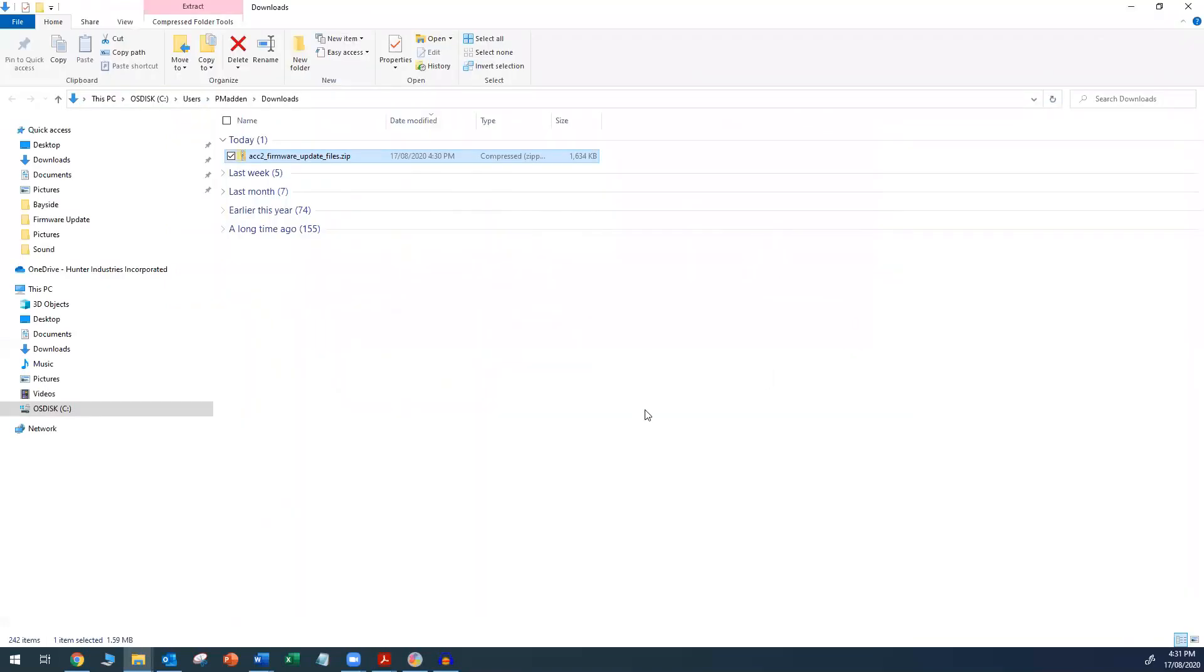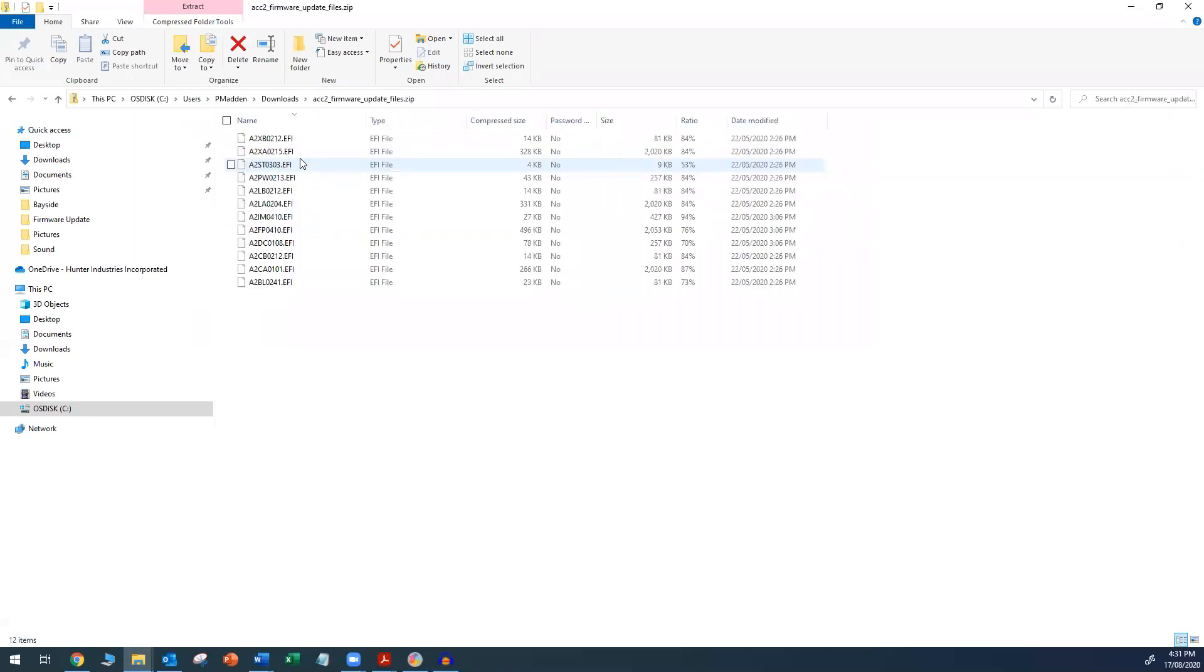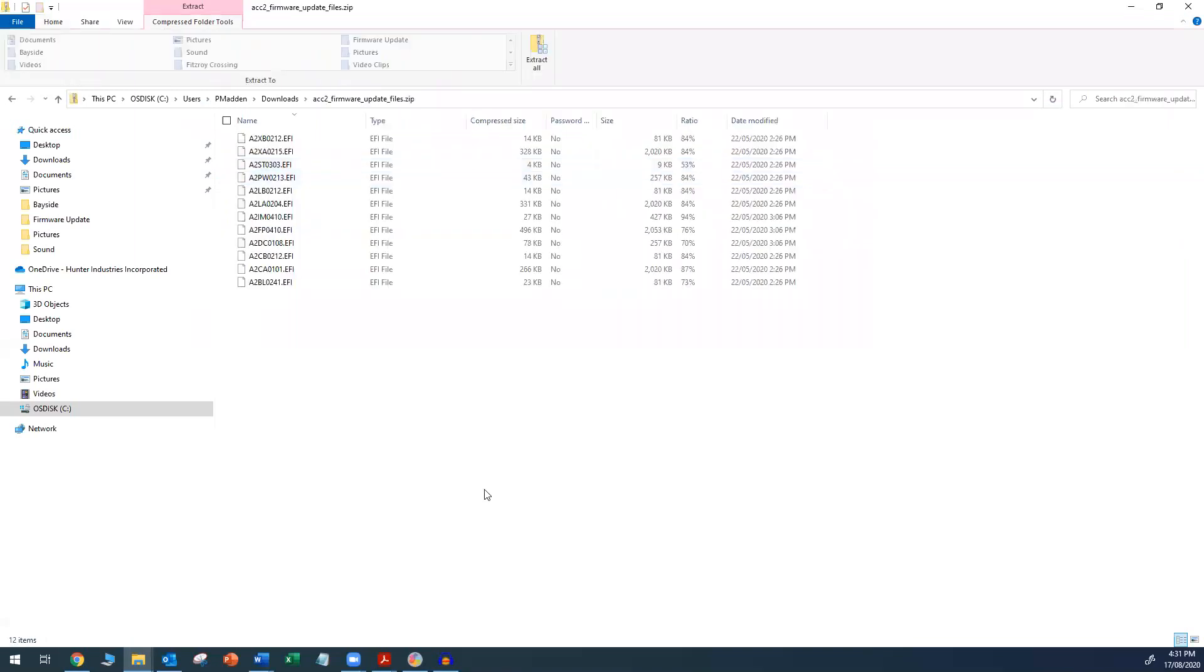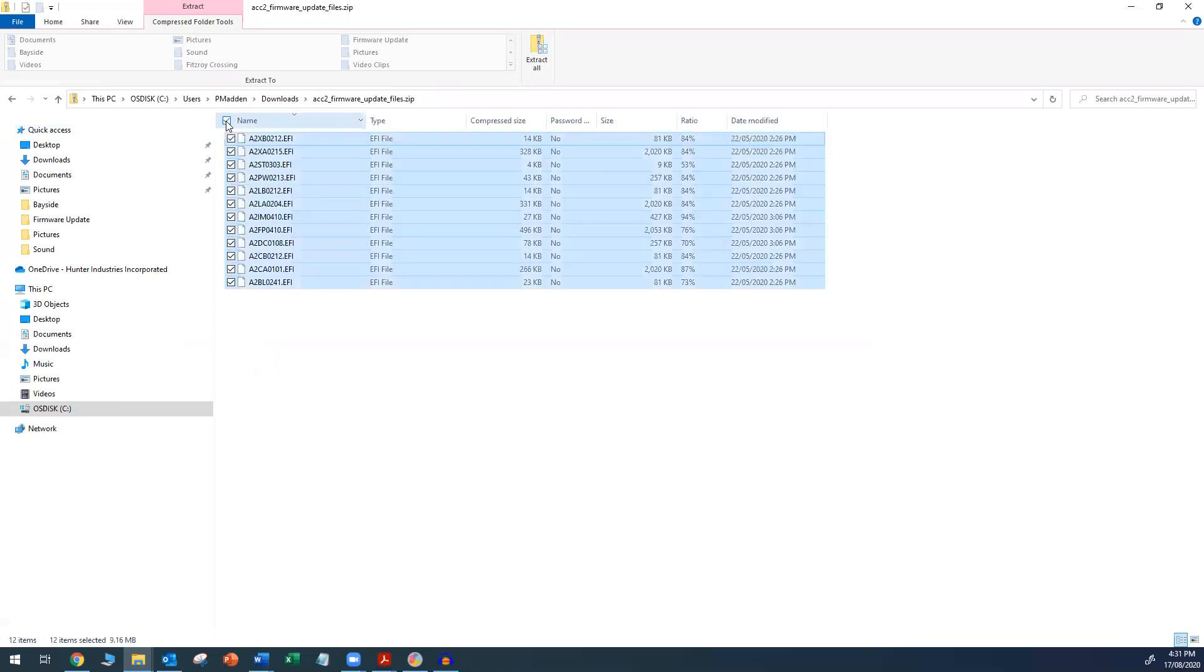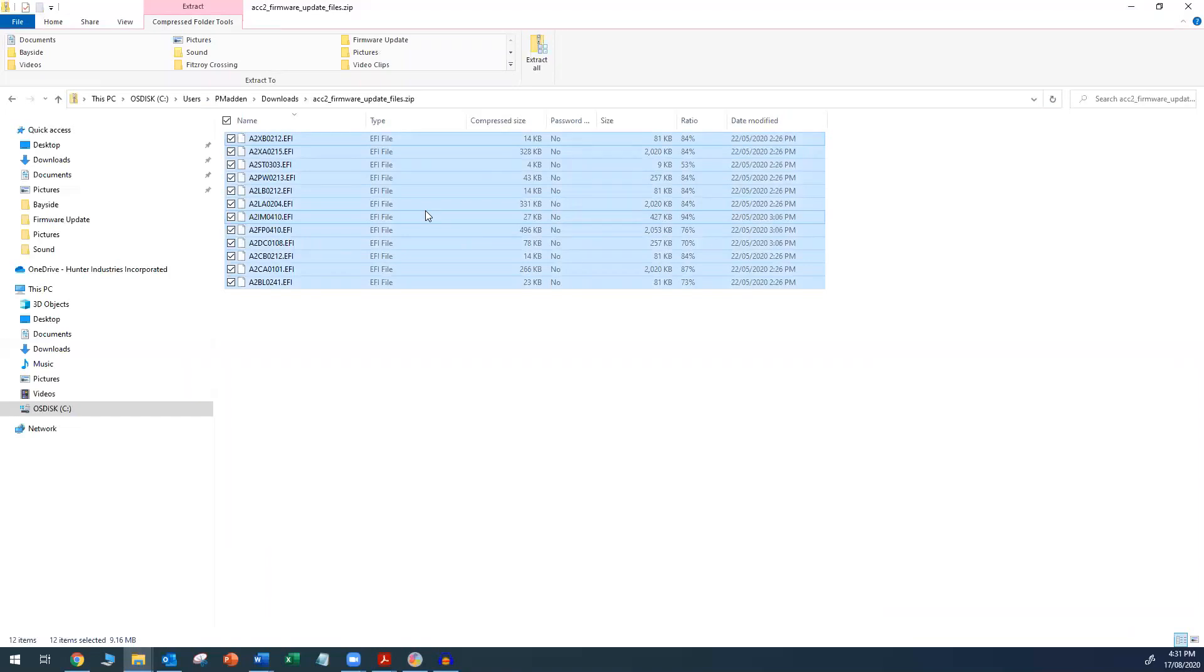Double click on the file that was downloaded. You will see a list of files displayed. These are the firmware files. Click on the small checkbox at the top of the file list. This will select all the files in the list. With the mouse pointer hovering over the files, right click the mouse and select copy.